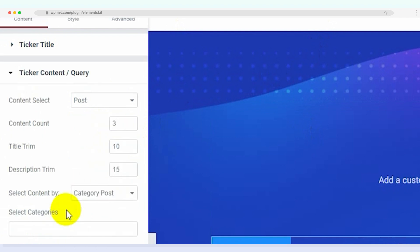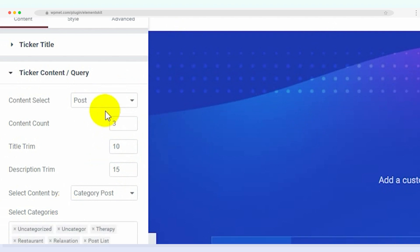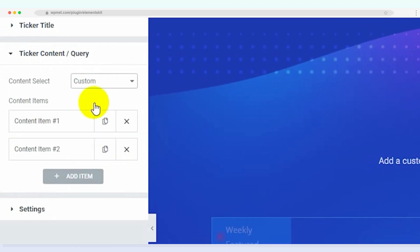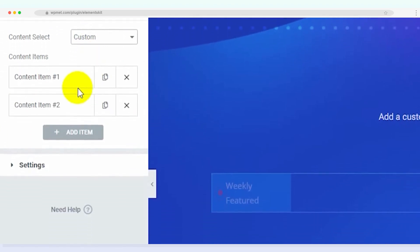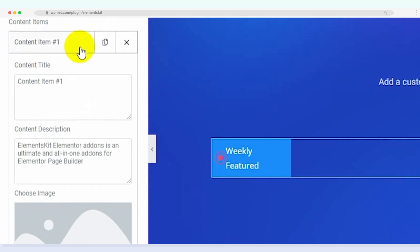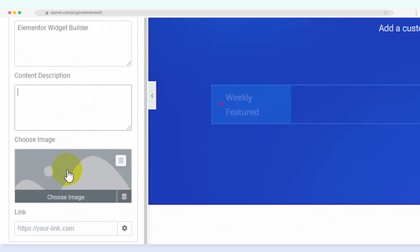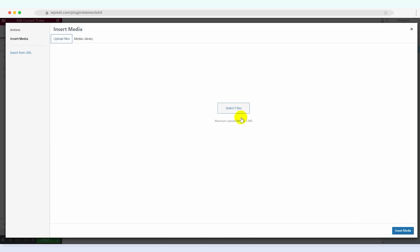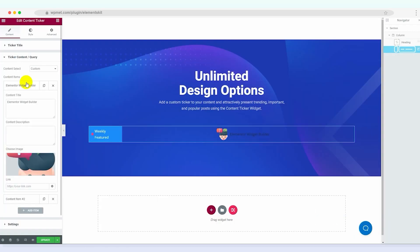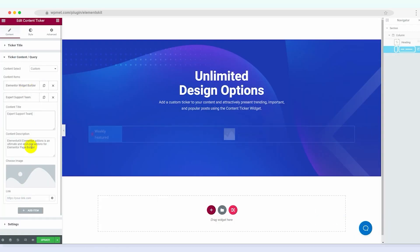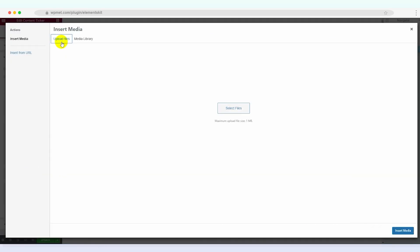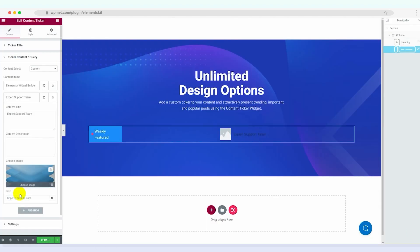Next, let's add content items to our ticker. Select the custom content option and expand the first content item by clicking on it. Here you can add the content title and description. Don't forget to choose an image from your media library to accompany the first content item. Repeat this process to add additional content items to the content ticker.